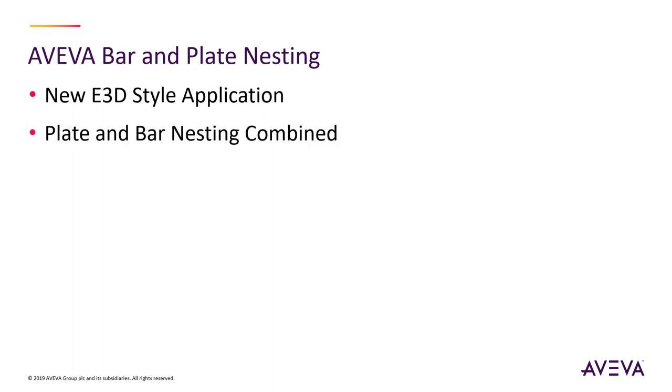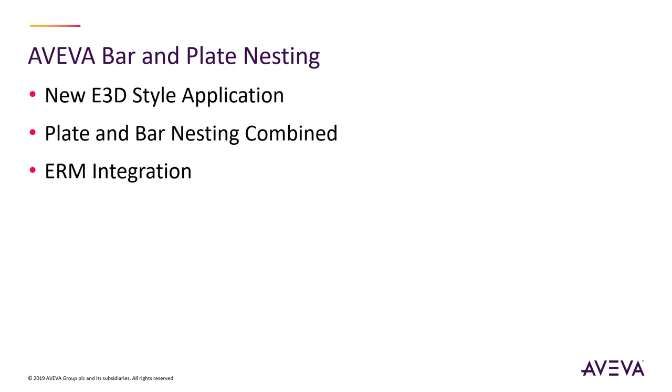The application combines and standardizes the separate plate nesting and bar nesting capability found in AVEVA Marine, streamlining the process used to create the cutting information for parts. The application also integrates with ERM so that raw material and the part production process can be fed back into the project control process.